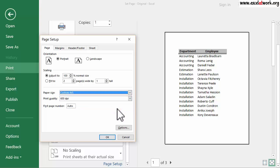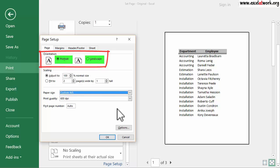Now that the paper size has been defined, I define the printing orientation. This is set under the area Orientation that has the options Portrait and Landscape. The option Portrait is currently selected.